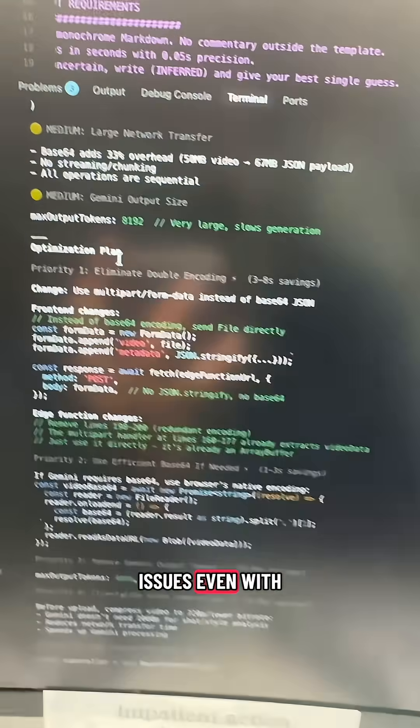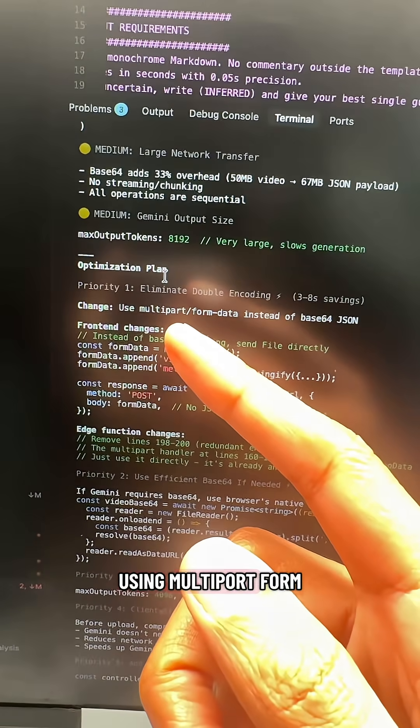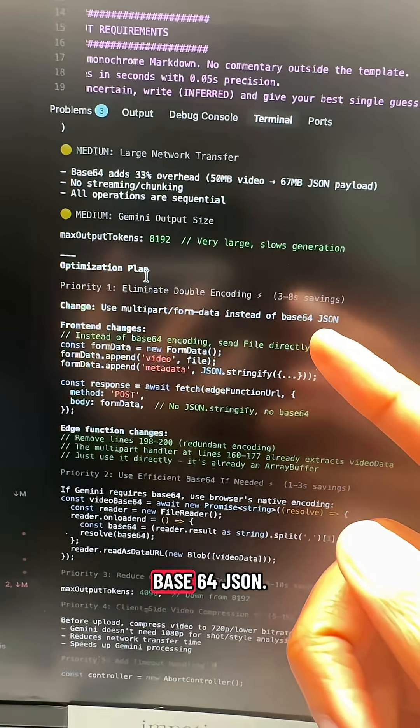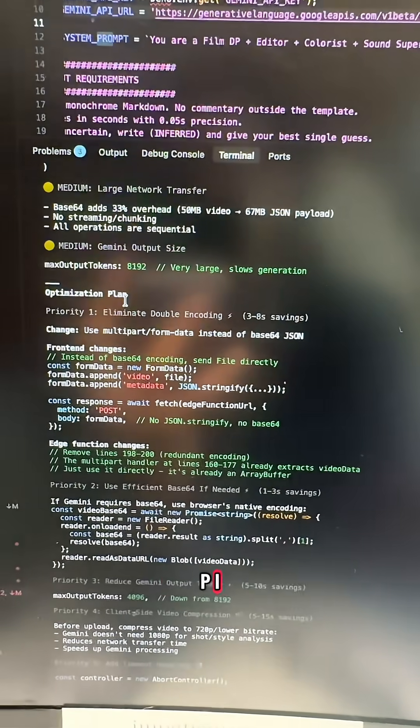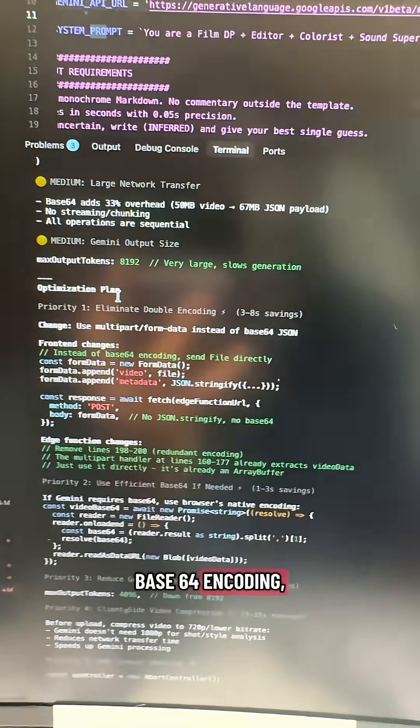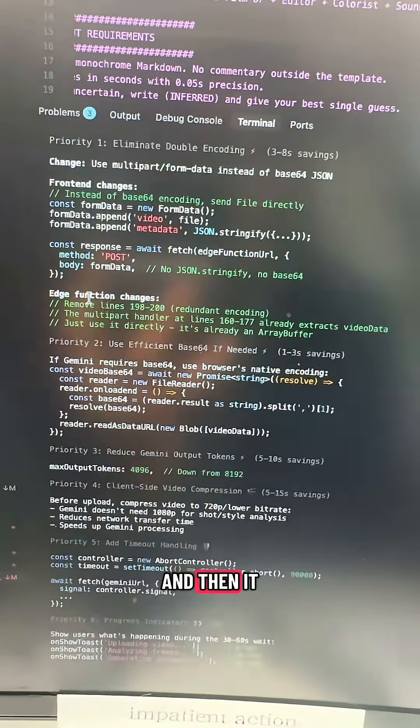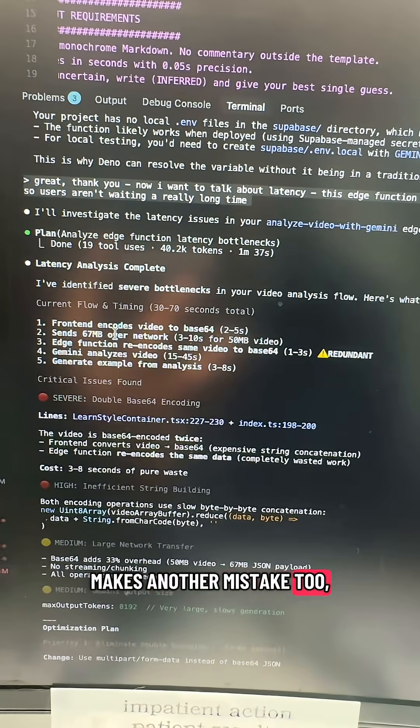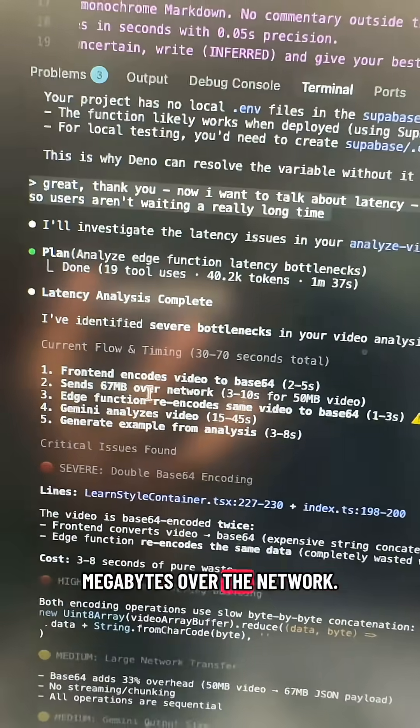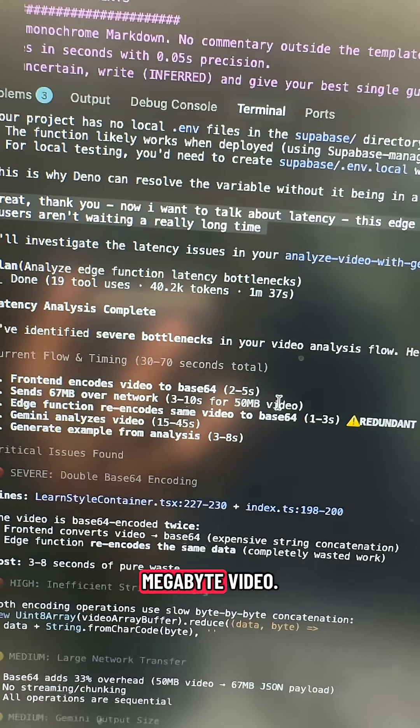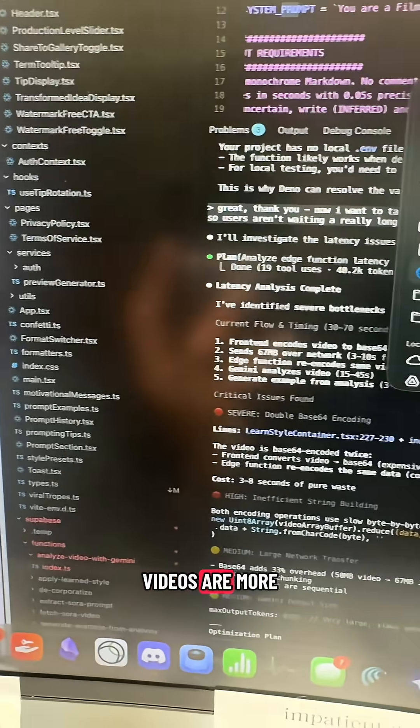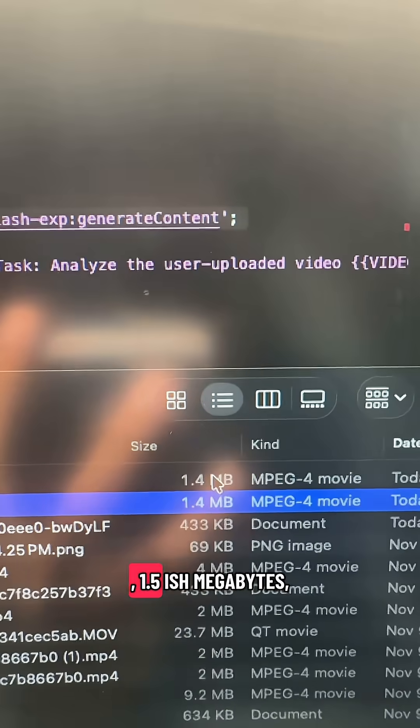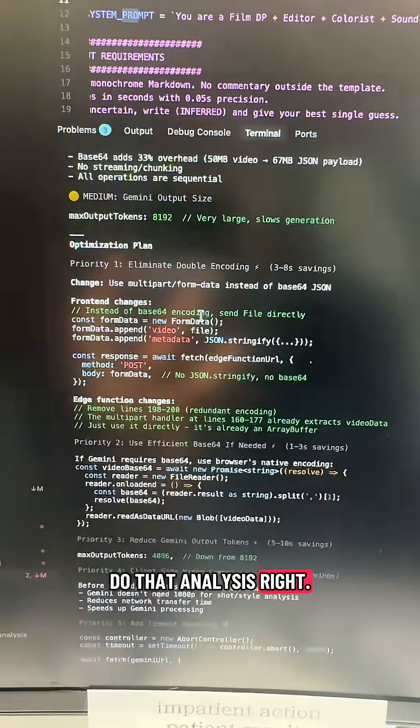There are some issues even with Claude's response. It suggests using multi-part form data instead of Base64 JSON. If it looked at the API, it would know that we need Base64 encoding, so we really can't skip that part. And then it makes another mistake, because it says it sends 67 megabytes over the network, 3 to 10 seconds for a 50 megabyte video. The actual Sora videos are more like 1.5 to 2 megabytes, so it didn't really do that analysis right.